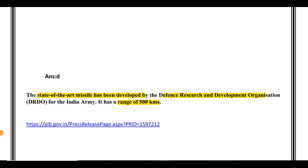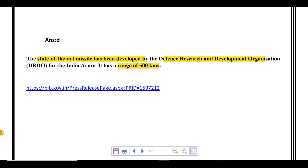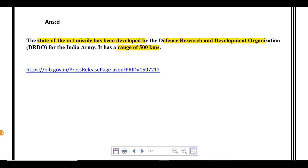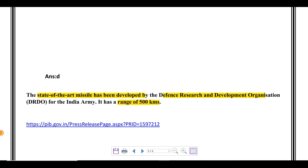With this, we complete today's session covering five important topics most probable for UPSC Prelims 2020. Hope you liked the video. For more such important topics, please like, share, subscribe, and comment. Keep following AptiPlus's YouTube channel. Till the next session, take care and study hard. Bye-bye.